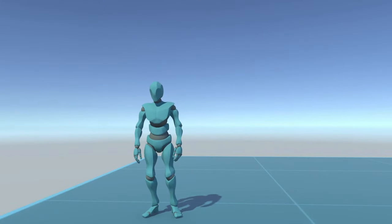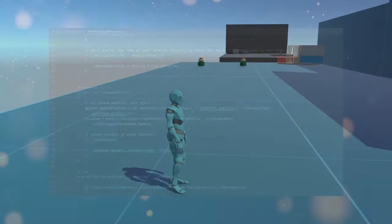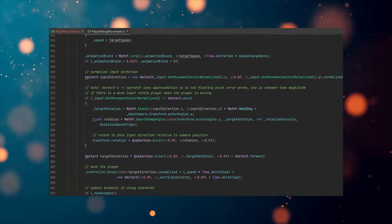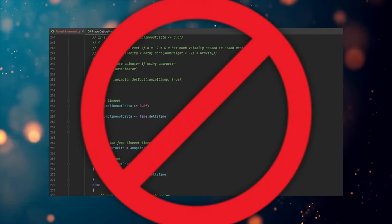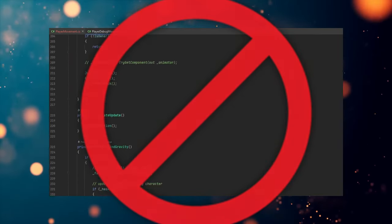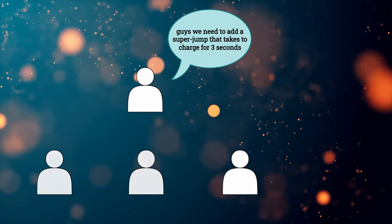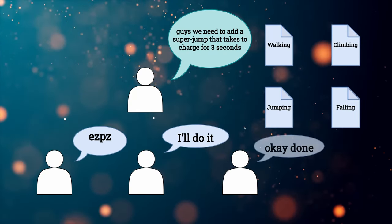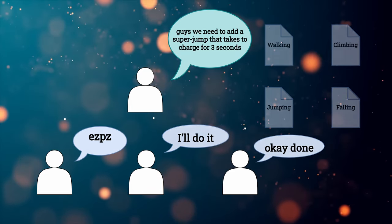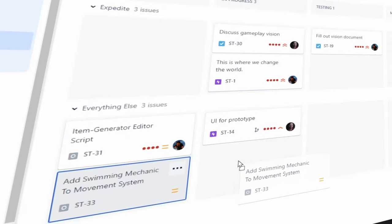Each movement capability is encapsulated in its own context, making your code easier to maintain and extend. Bug fixes become simpler and the myriad of if statements used for determining behaviour disappears, as each state clearly represents the current circumstances. And as a bonus, this also facilitates the distribution of work among team members, or planning your development process if you're working alone.